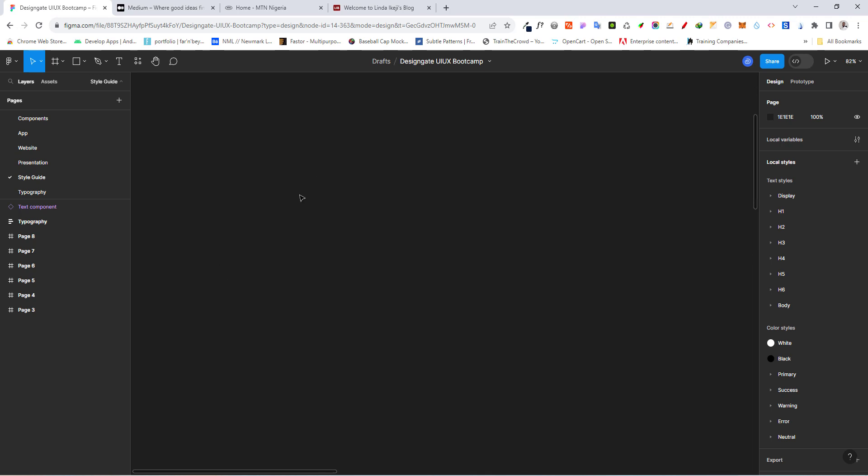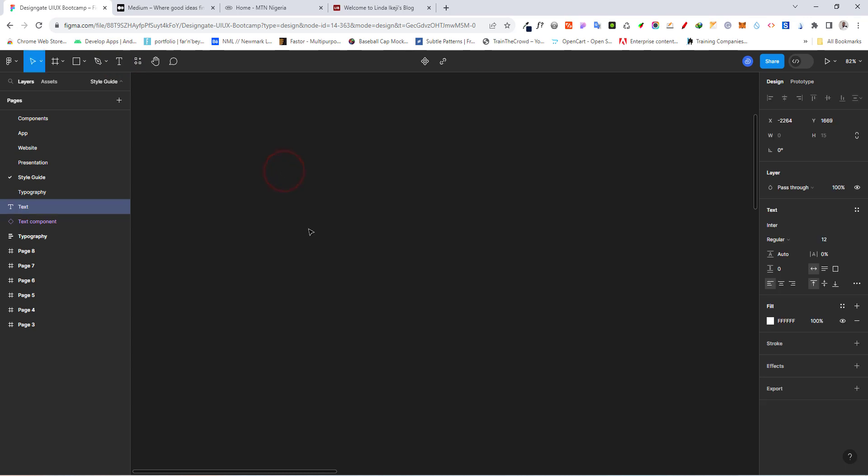Let's start with our spacing system. But first, let's agree on some things. So I'm just going to type in here. We decided that we're going to use an 8-point spacing system and a 12-column grid layout.